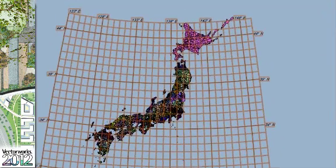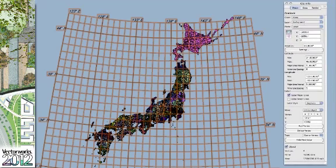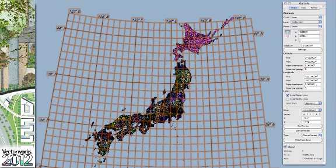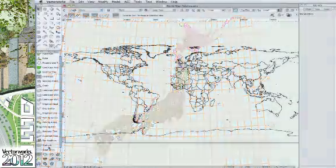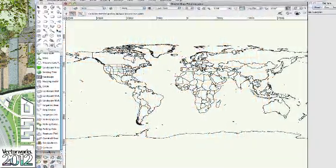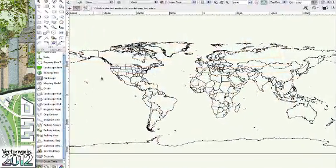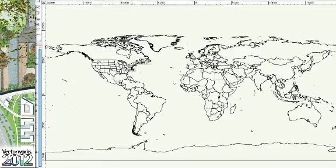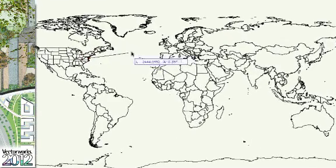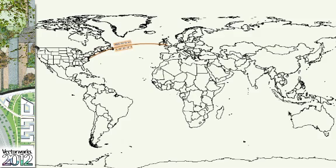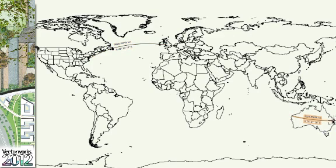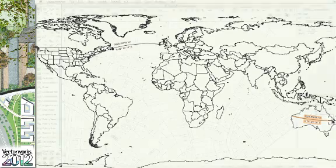Two new tools have been added as well: Graticule and Great Circle. Graticule for displaying an exact representation of latitude and longitude, and Great Circle for measuring the shortest distance between two distant points on the Earth's curving surface, with the angle being represented either by bearing or azimuth.